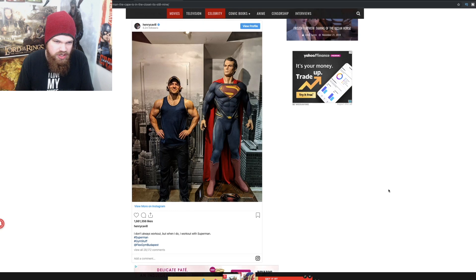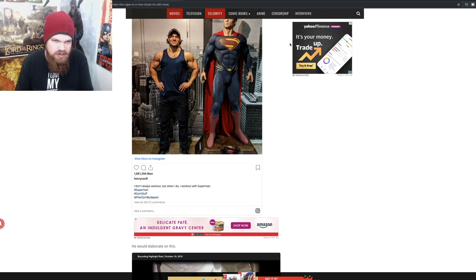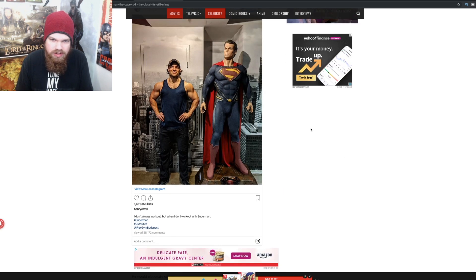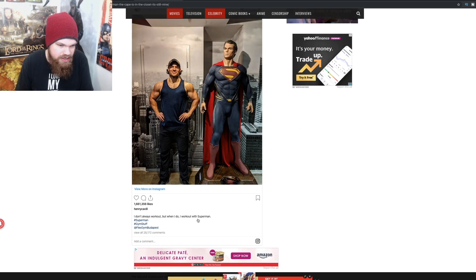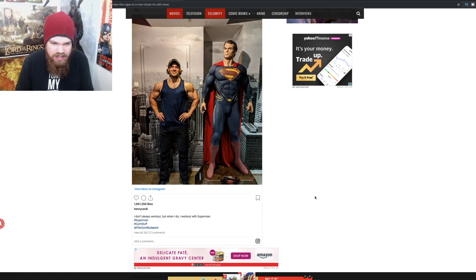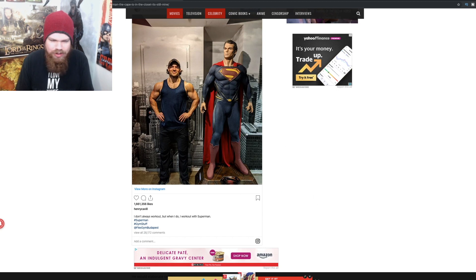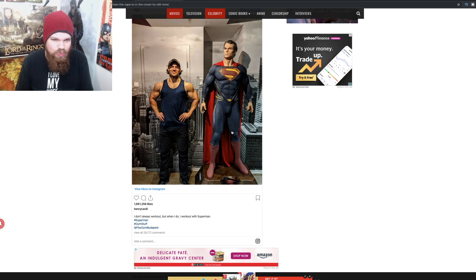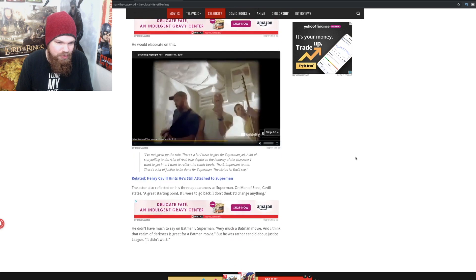But as you can see here, he's still looking just as sexy AF as always. I don't always work out, but when I do, I work out with Superman. I don't understand if this is like in his house or what, but if he has like a statue of him as Superman, that's a little bit weird.